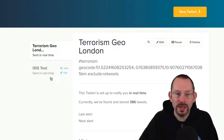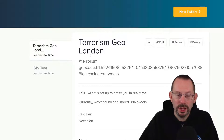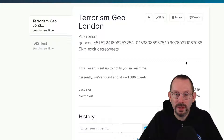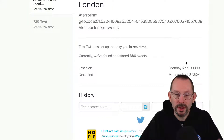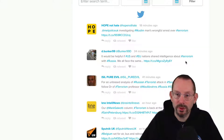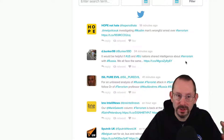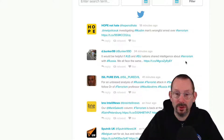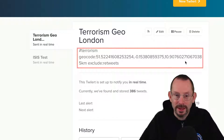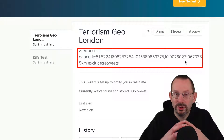As you can see here on this page, we're looking at two of my tests — Twillerts I've set up. We're looking at the terrorism geo-London. One of the things that Twillert does is it gives you a history of all the things that have matched your query, and it stores them for you so you can come back to them at a later date. For this one, I put in hashtag terrorism in the geocode around the London metro area.